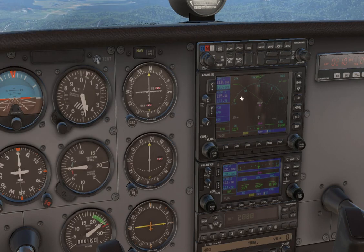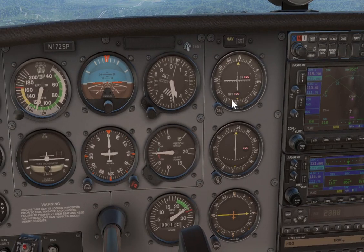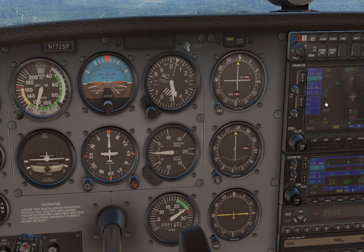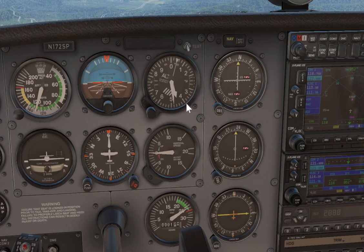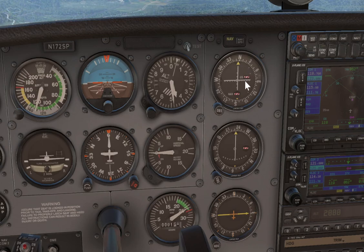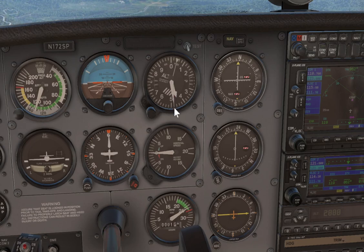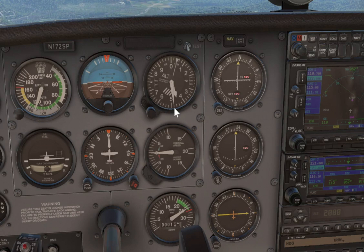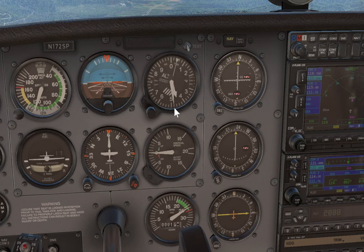Interestingly, if you load the approach into the GPS, you'll notice that the GPS advisory glide path goes through exactly 4,200 at the final approach fix — no matter what altimeter setting, no matter what temperature. So if you just follow the GPS advisory glide path, you will cross the final approach fix at that 4,500 or whatever the corrected indicated altitude is, because the advisory glide path from the GPS is not affected by temperature.